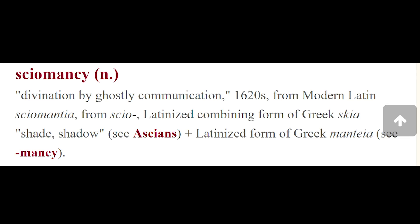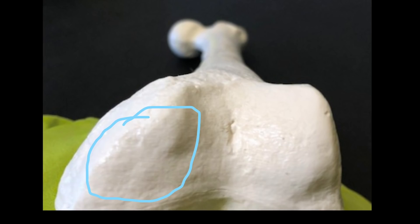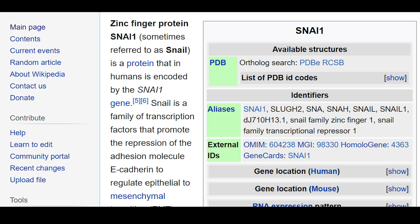If you're able to get hold of a femur bone and enlarge it, you're going to see limpet snails bringing back to life human beings, or some form of parasitical human beings. If you want absolute proof that there are snails that live inside of human beings, just Google snail one. You'll find medical articles about snail one on Wikipedia — it's also known as zinc finger protein. Snail one is a protein that in humans is encoded by the snail one gene, and it's a family of transcription factors that promote repression of the adhesion molecule E-cadherin to regulate epithelial to mesenchymal transition during embryonic development.